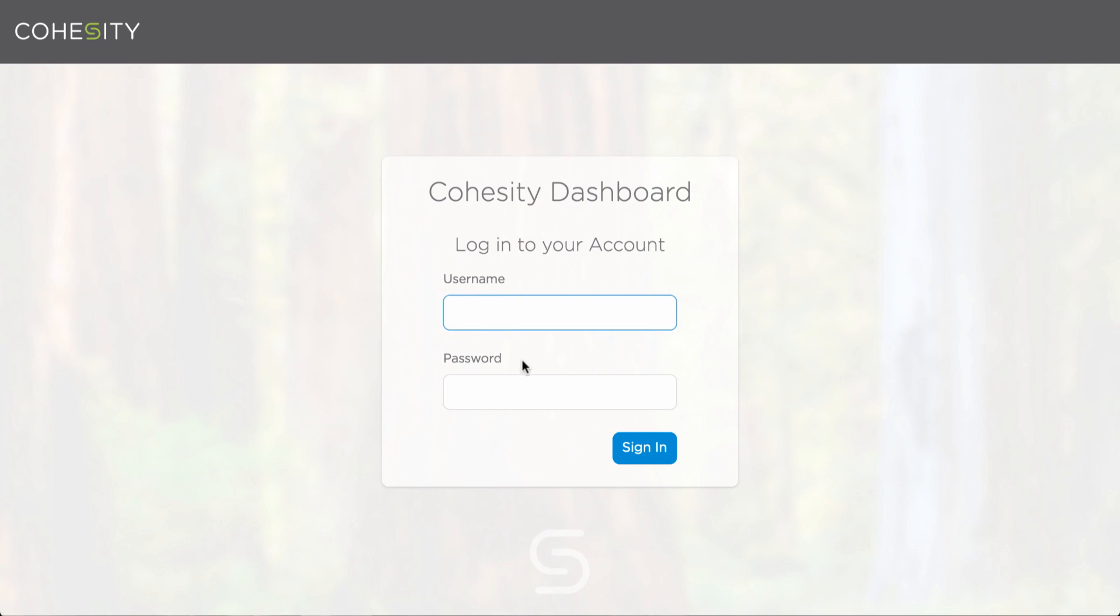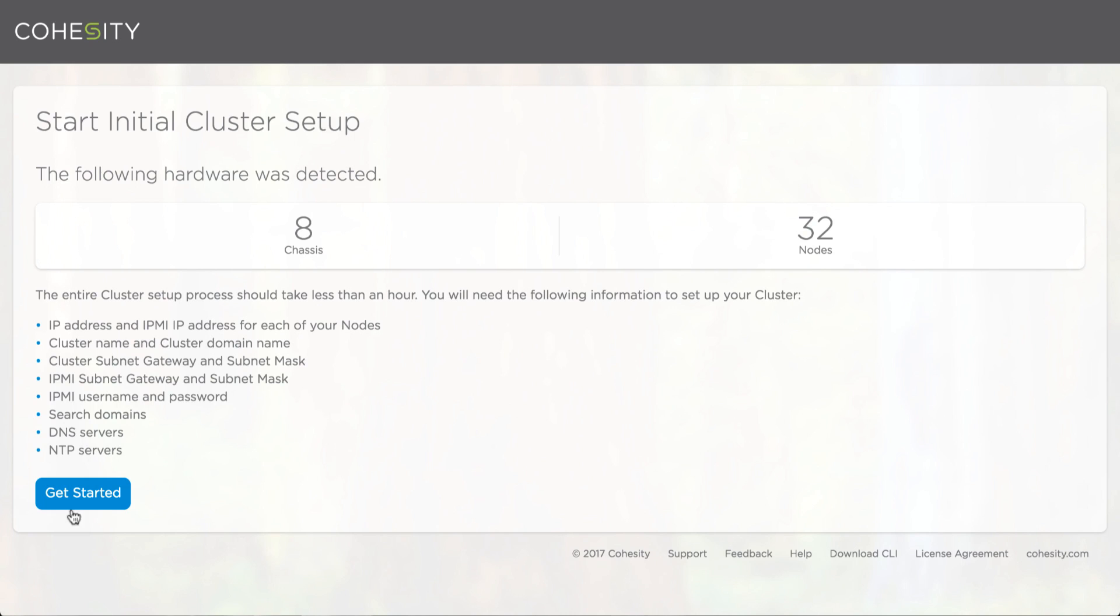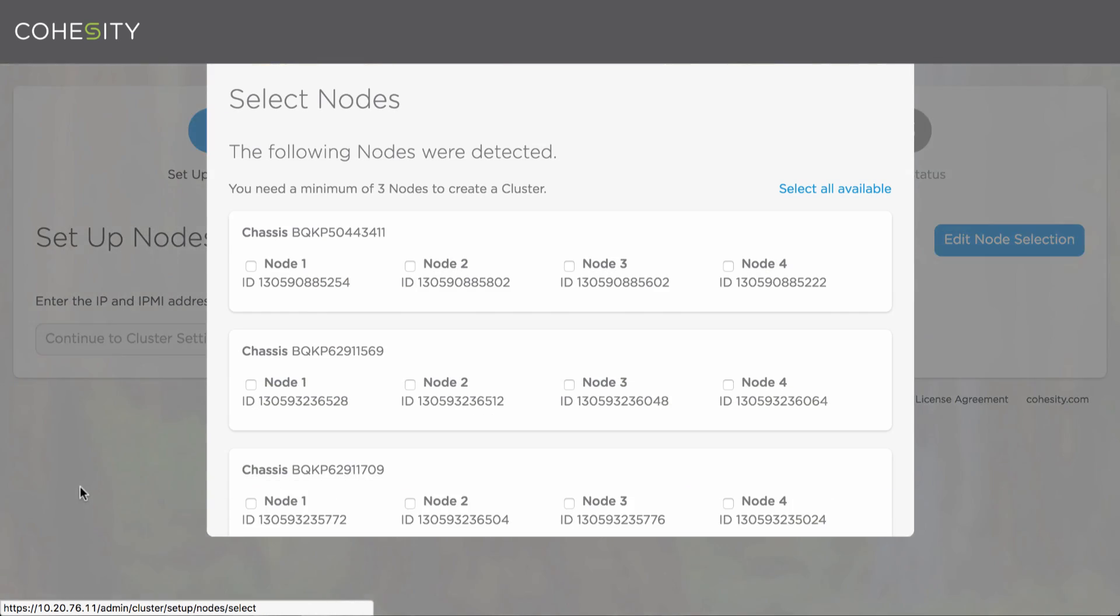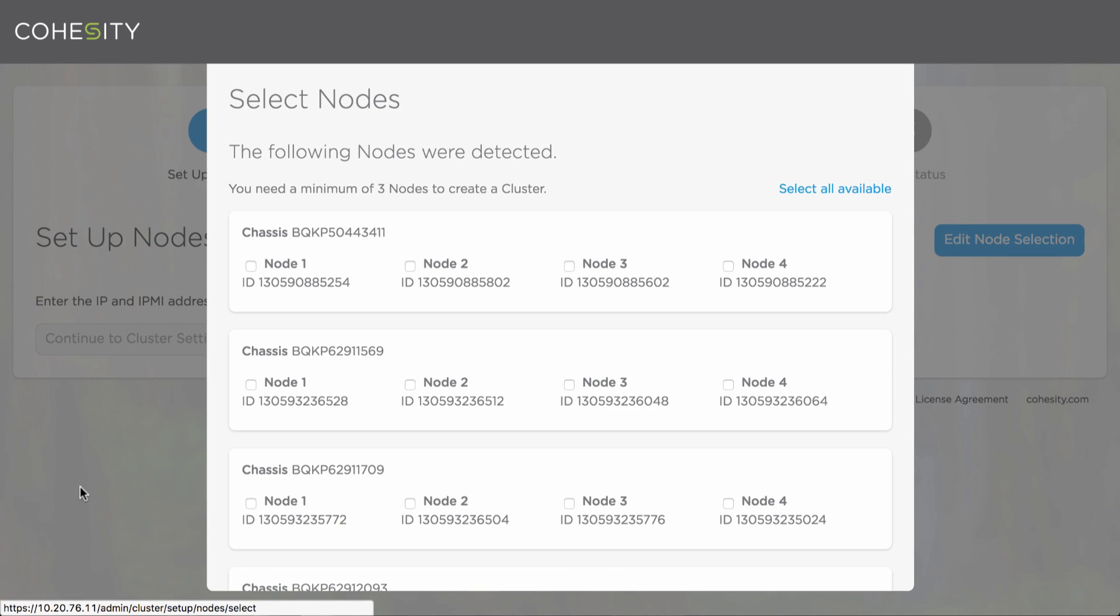Once all the nodes have been racked and stacked and connected to the network, you'll be able to sign in to one individual node. As you can see here I'm logging in. I can validate the number of chassis, the number of nodes and see the information needed to get started.